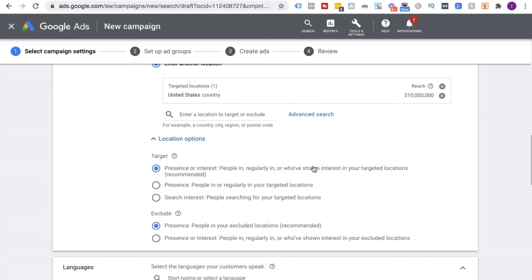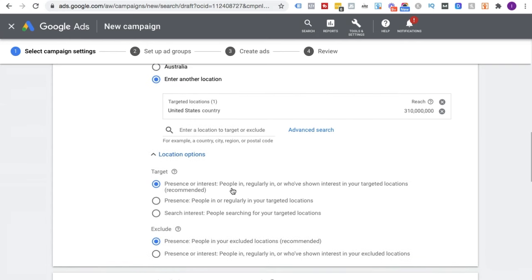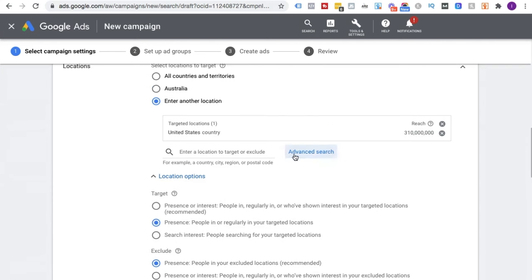Under Location Options, there's another sneaky setting. The default is 'People in, or who've shown interest in, your target locations' — which means my ad would show for somebody in Europe who has shown interest in things in America. That's pretty sneaky by Google. If you really want tight location targeting and only want people actually in that area, choose the middle option: 'People in, or regularly in, your target locations.'